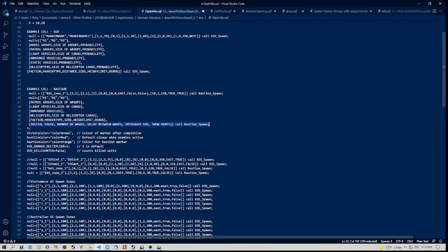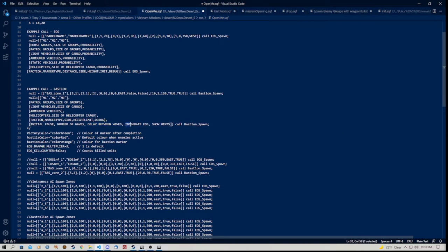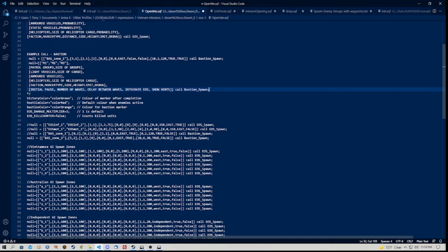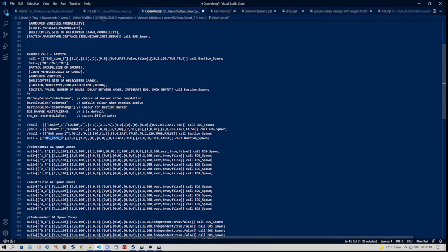So the bastion does something a little bit different to the normal spawn zones. What this does is the bastion zones will spawn waves of enemy that will head to your location. They will basically go towards the marker and you'll need to defend against those waves. And you'll see that it has, just as the normal EOS zones does, it has a list of explanations that are in brackets.